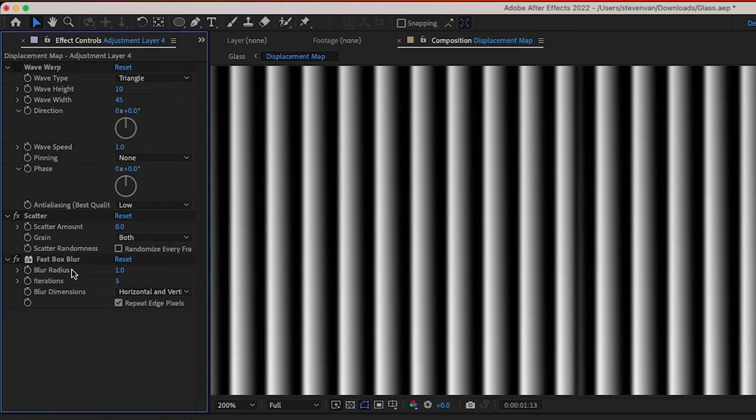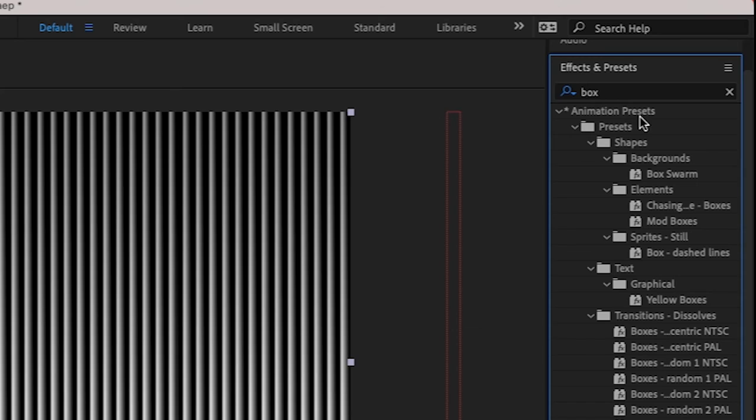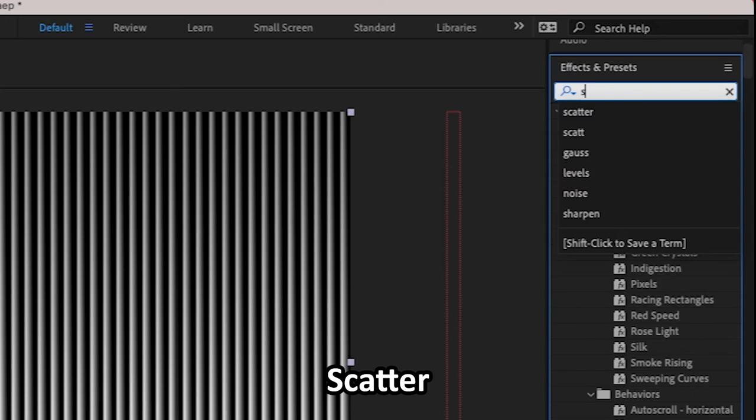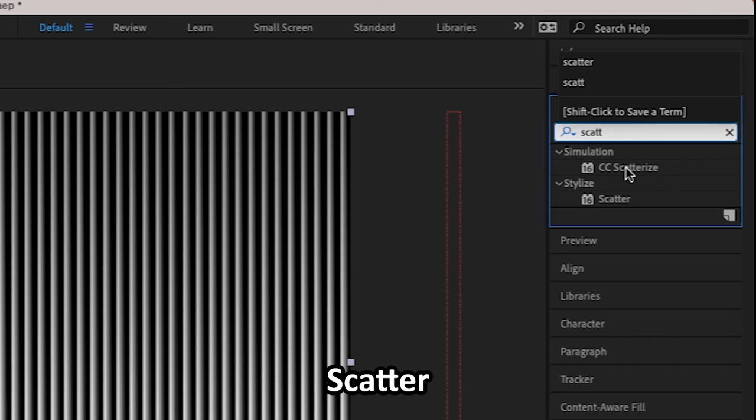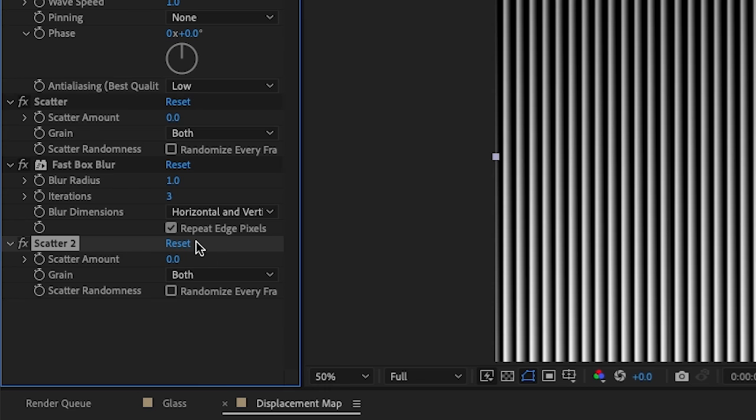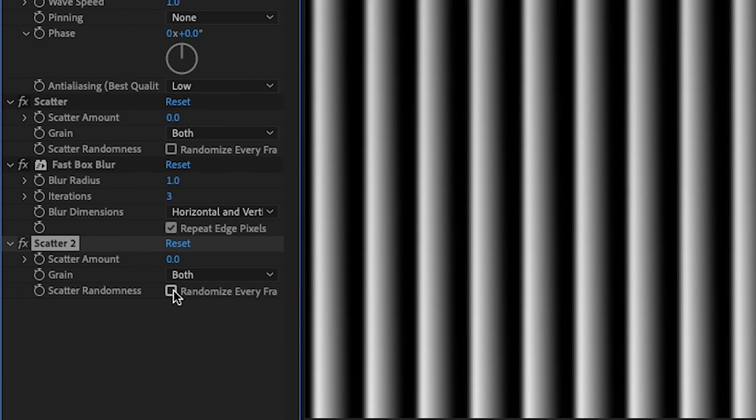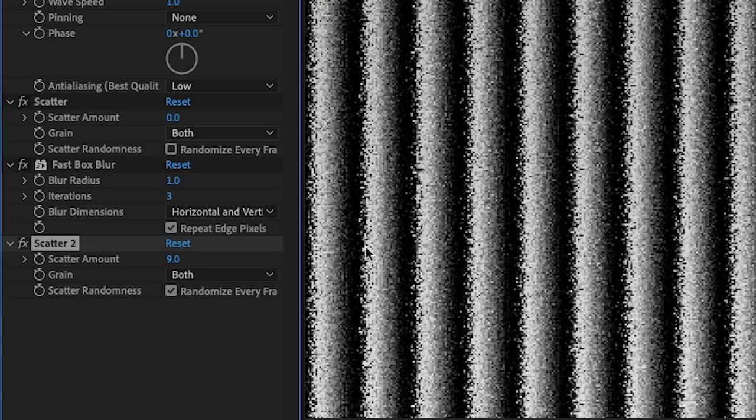So it's very, very subtle. You can barely see anything. And then we're going to go and search up scatter and apply this also to our adjustment layer. And so I'm going to zoom in here so you can see we're going to randomize every frame and we're going to increase the scatter amounts.